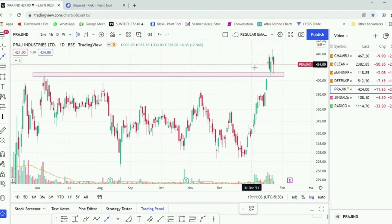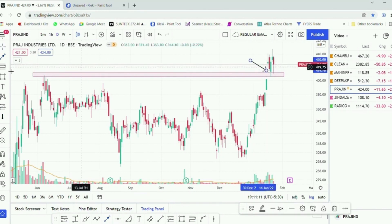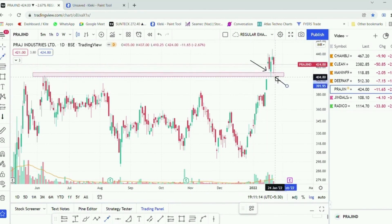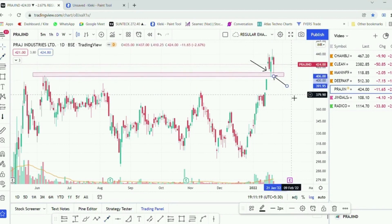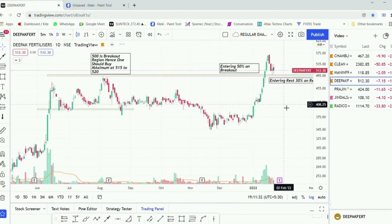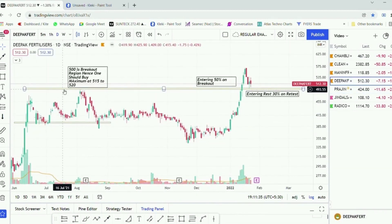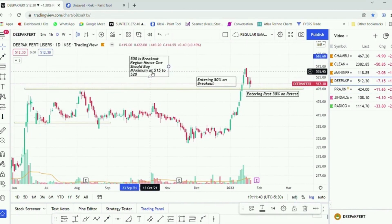You should not buy more than 50% of the quantity on the first entry and always try to enter the remaining 30% in the retest area. Most of the time, a breakout will also have a retest on the past resistance area. Similarly, looking at the chart of Deepak Fertilizer, the resistance area was around 500 rupees, so one should buy the stock maximum at 515 to 520 rupees.